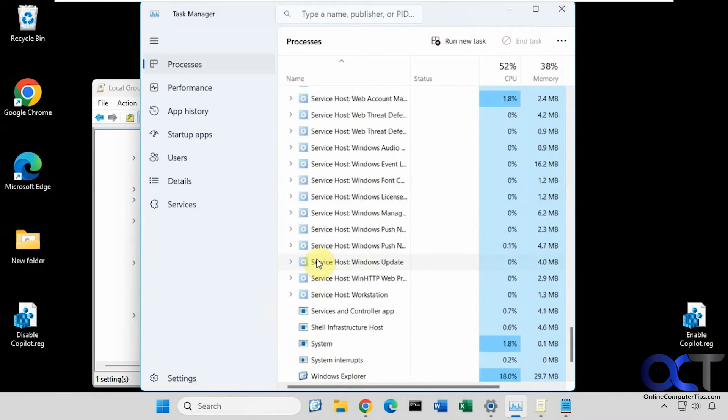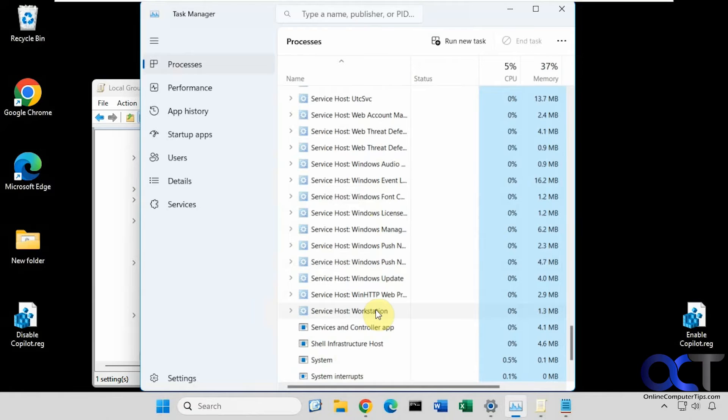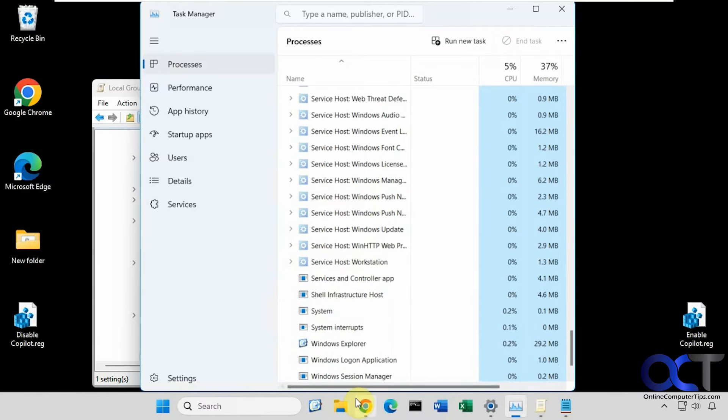Restart it. Okay, see it killed my background, which happens sometimes. So now you can see the icon's gone.